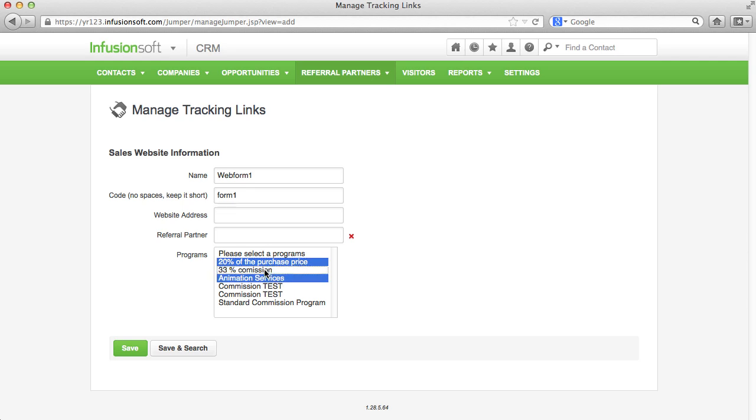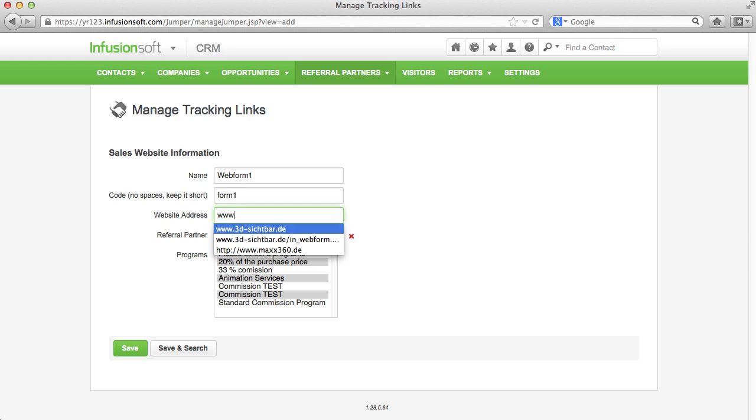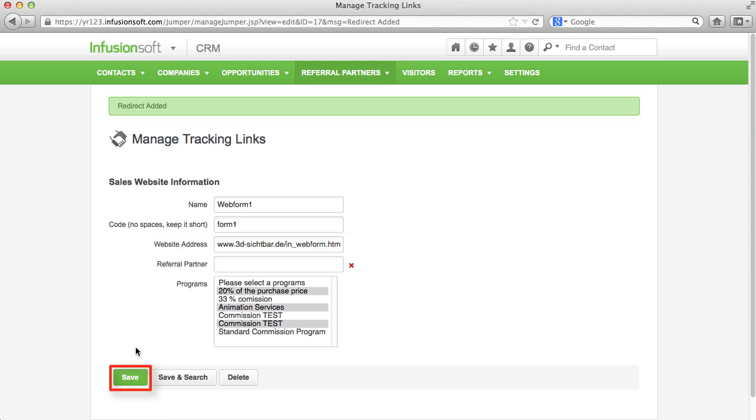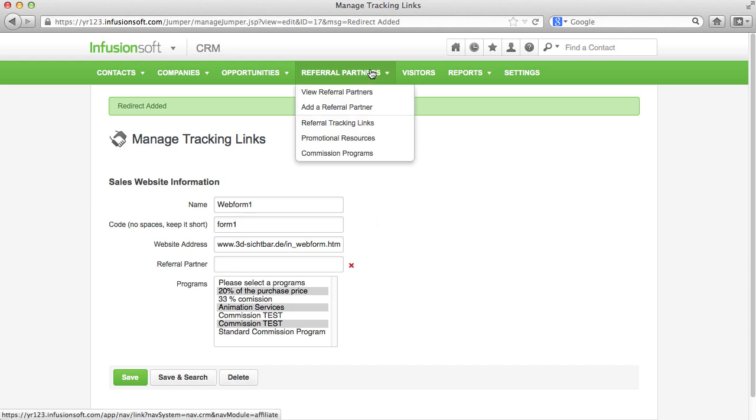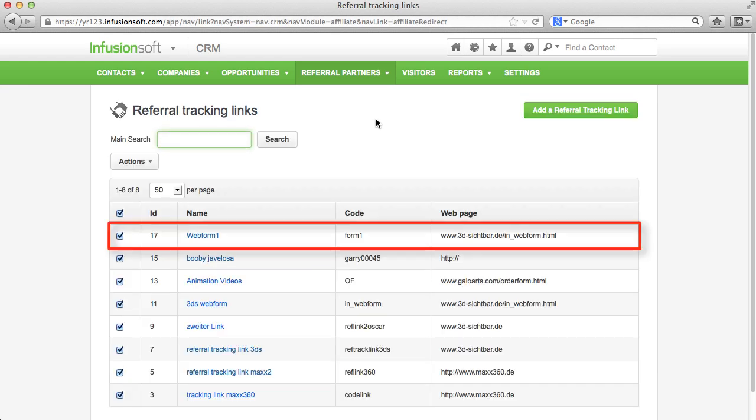For choosing multiple programs, you can press the Ctrl or Shift key. When you're creating a web form using the campaign builder that new leads should log on to, you have the opportunity to integrate this web form into your homepage using the provided source code and state the link of the web form here. This way, your referral partners can direct new leads directly to the web form on your homepage and the connection of the new contact to the referral partner will be saved automatically.